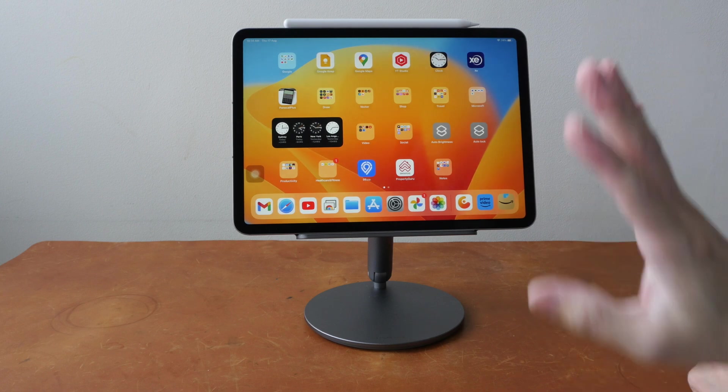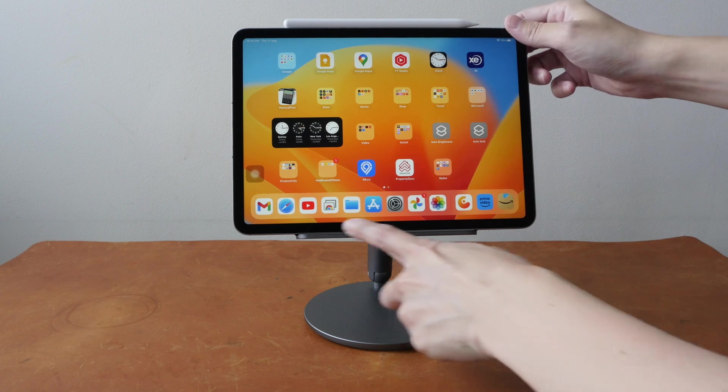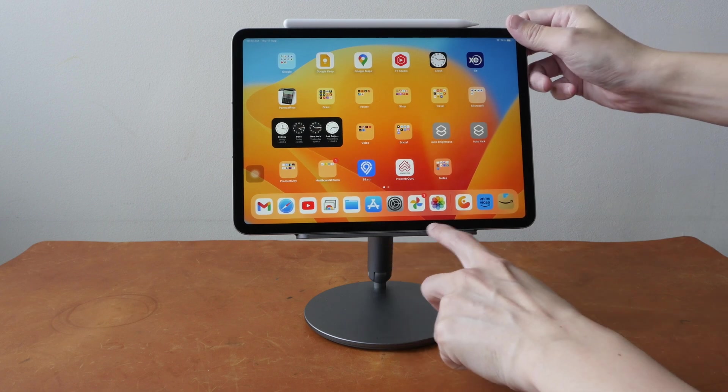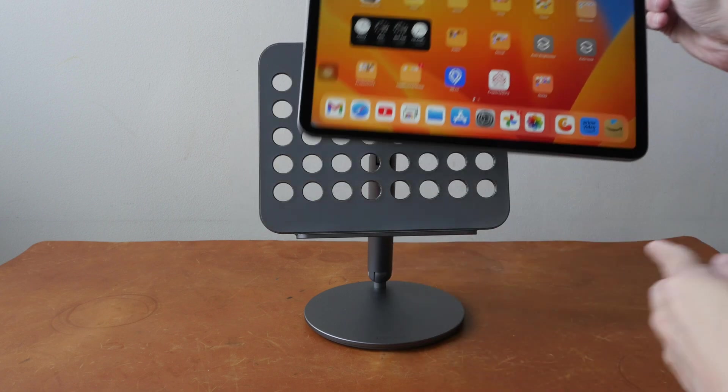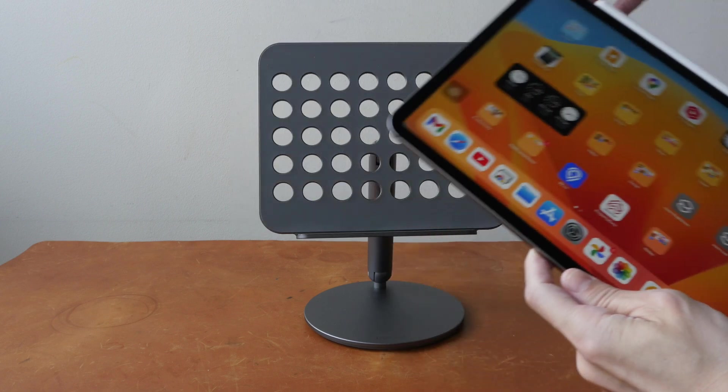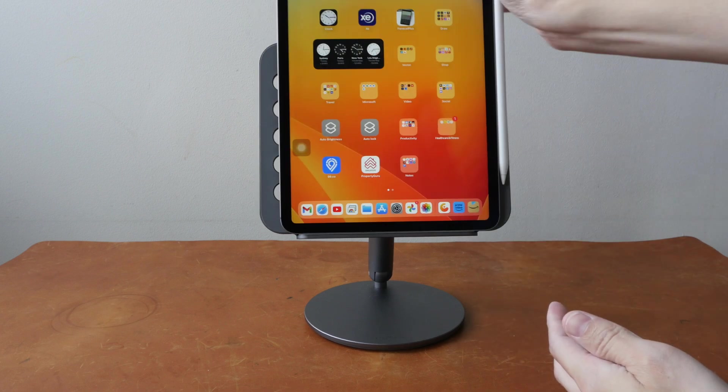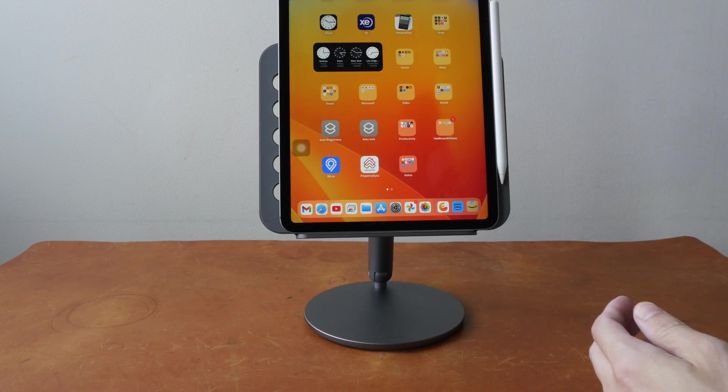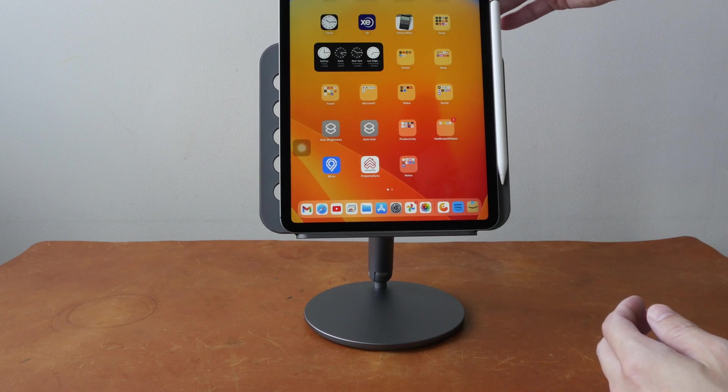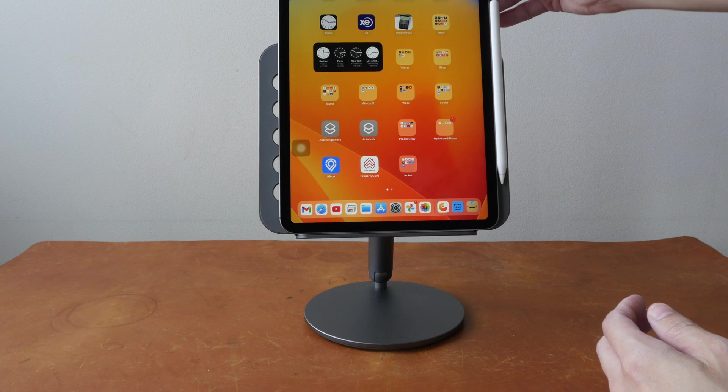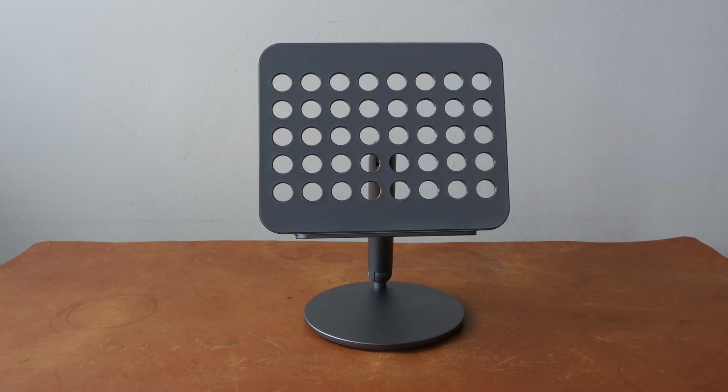This tablet stand can be used with any tablet from any company. You can place your tablet horizontally or vertically on the stand. And in the future, if you change a tablet, you can reuse this stand. So that's why I like this stand so much. It's really worth the money.